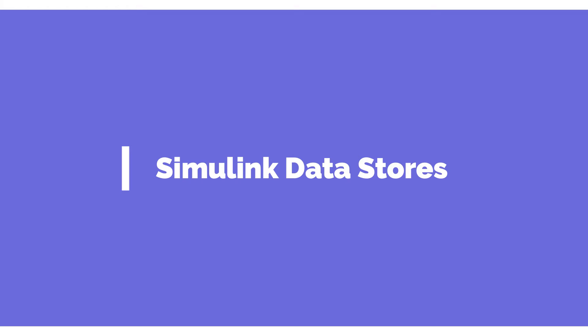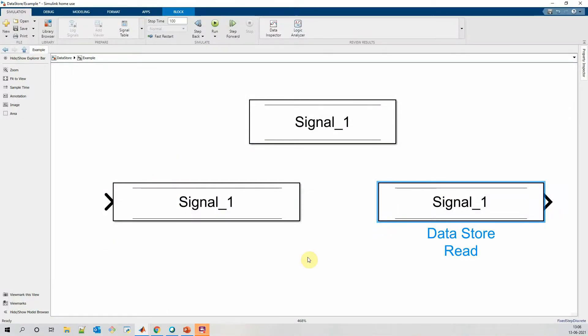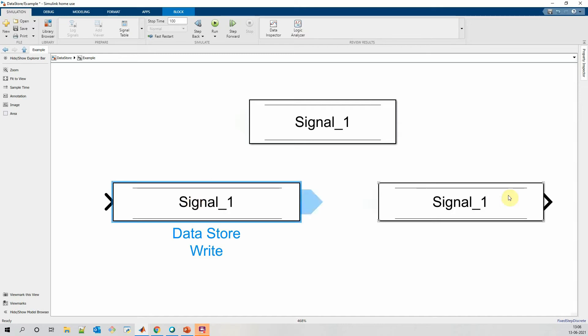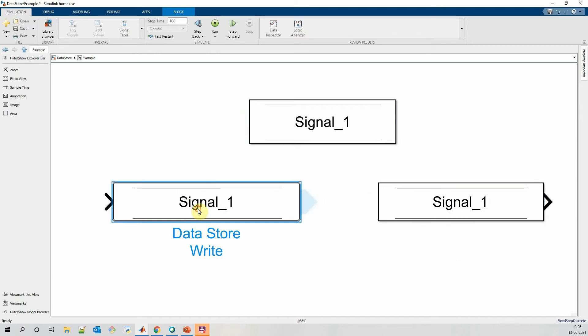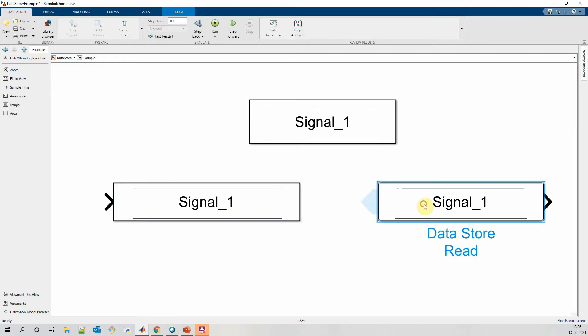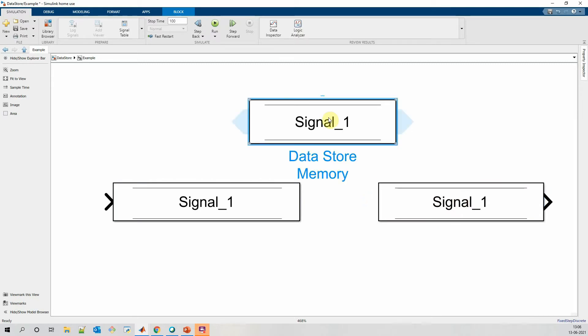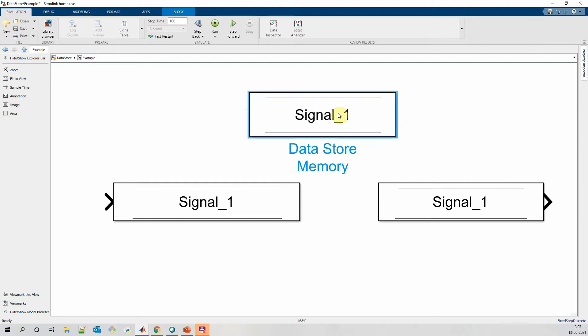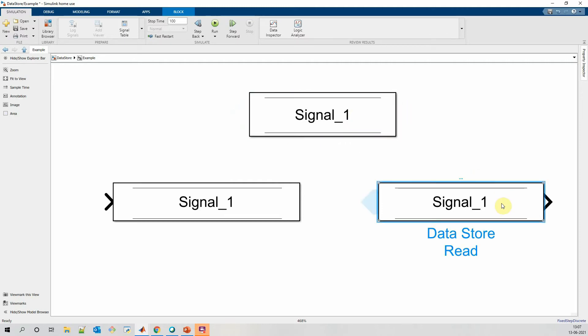Simulink datastore consists of mainly three blocks: one is datastore memory, second is datastore write, and third is datastore read. Using datastore write we can write a particular parameter, for example signal_1, multiple times in our Simulink model, and at the same time using datastore read we can read the same parameter at multiple locations. Datastore memory has the definition of this particular signal_1 along with other parameters which can be read using our datastore read block.